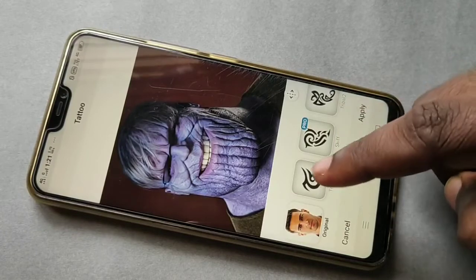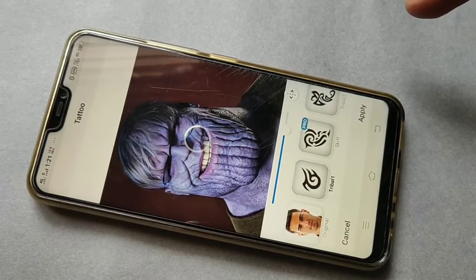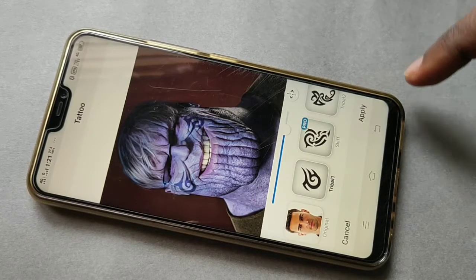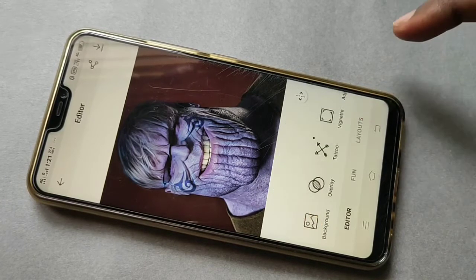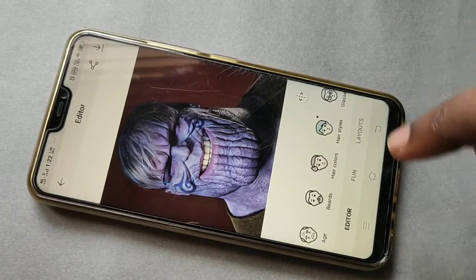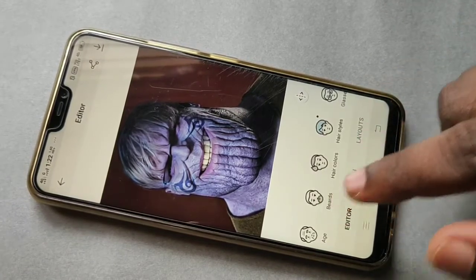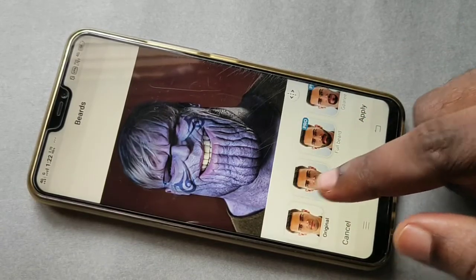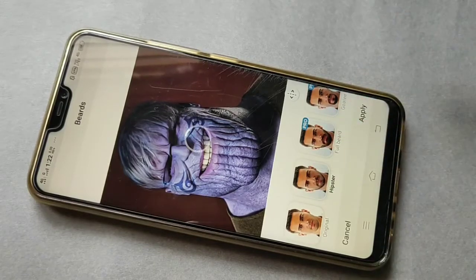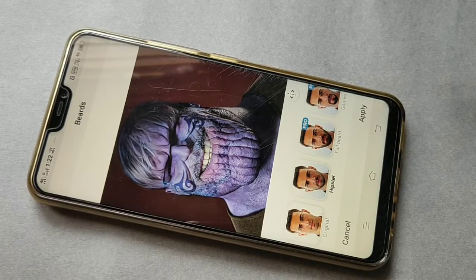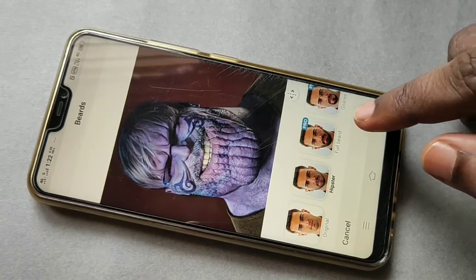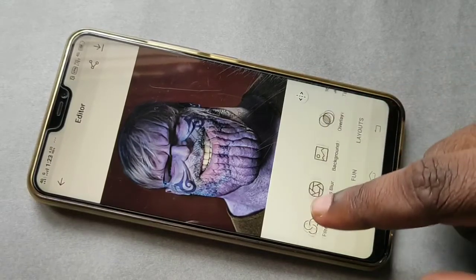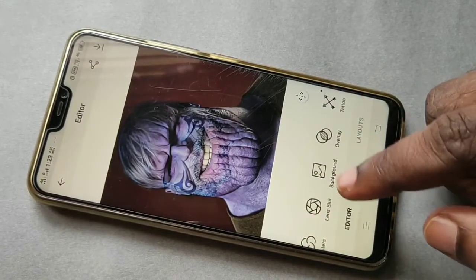Then tap on Tattoo and select one — let me select this one — then tap on Apply. Next, tap on this option, select one from here, then tap on Apply.